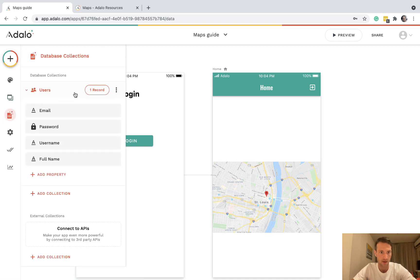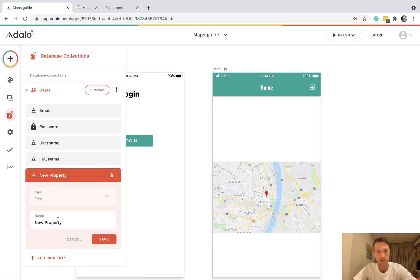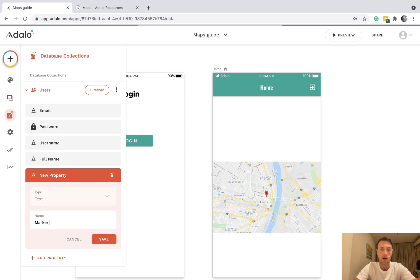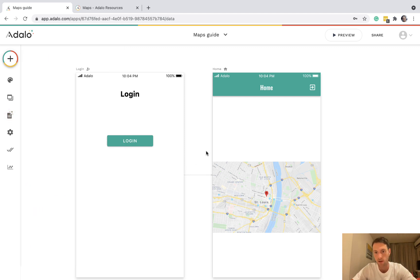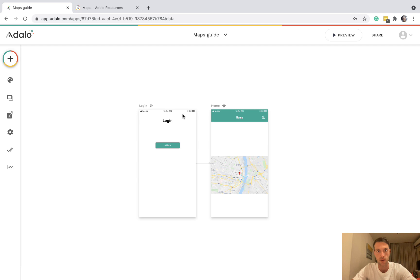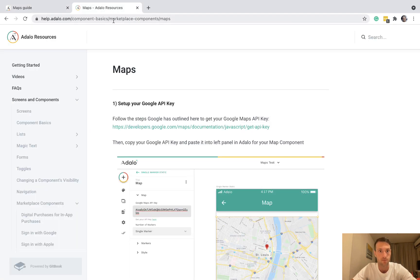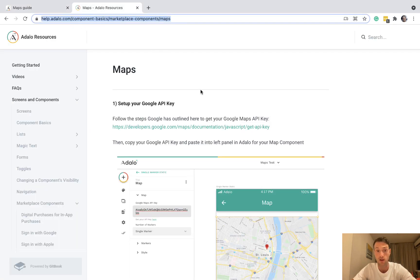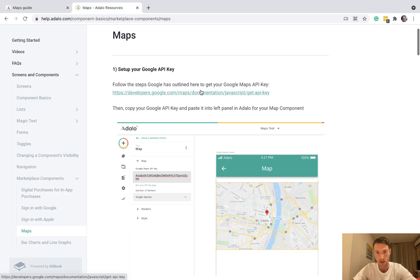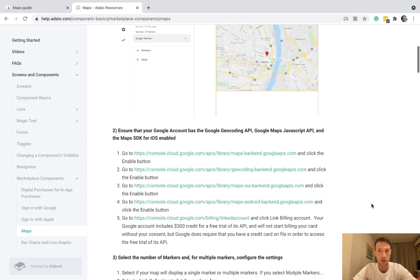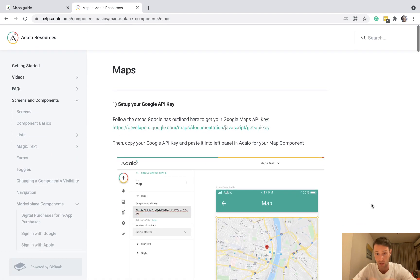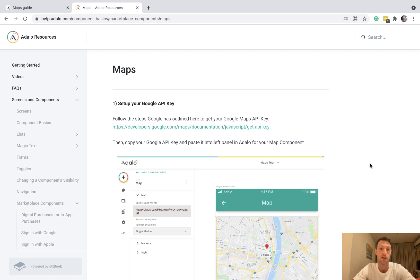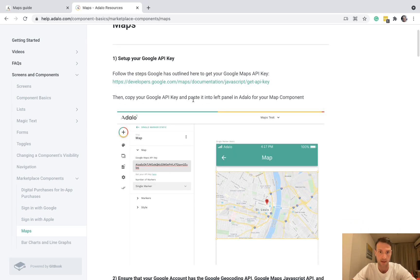Let's go to our database and make sure we've got a property, maybe the marker location. The way I'm going to do this video is by running through the help docs. That's the best way to do it. You're going to want to follow step by step so you're not going to miss anything. Let's get going.